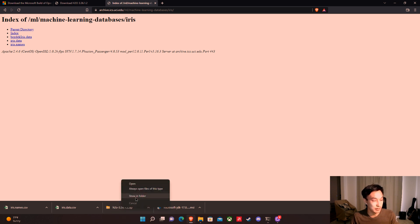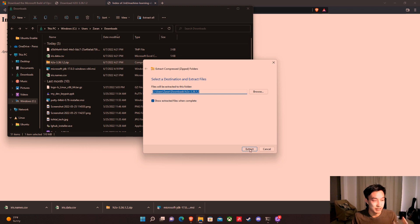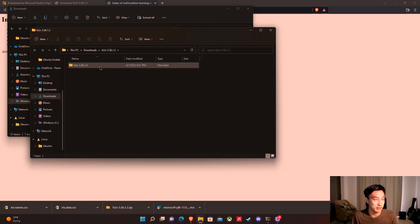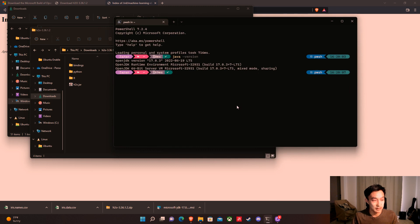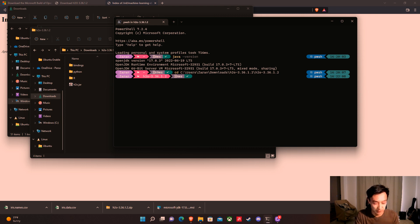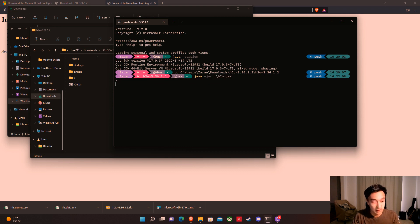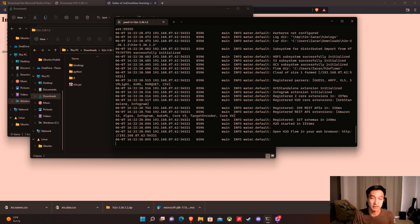First we're going to unzip the H2O download and extract it to our location — I'm just going to extract it in the Downloads folder. Then once that's done, we're going to head over to PowerShell and run our cluster. This is the JAR file we're looking for. I'm going to cd to that file path and run the cluster with java -jar h2o.jar and hit enter. This is going to run the H2O machine learning cluster on our local system, which is the platform that actually does all the computation for machine learning algorithms.